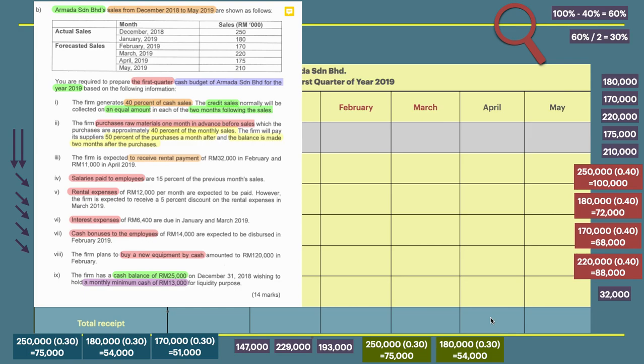This is a financial forecasting and planning tutorial on how to prepare a cash budget. In step one, we will prepare the cash receipts.